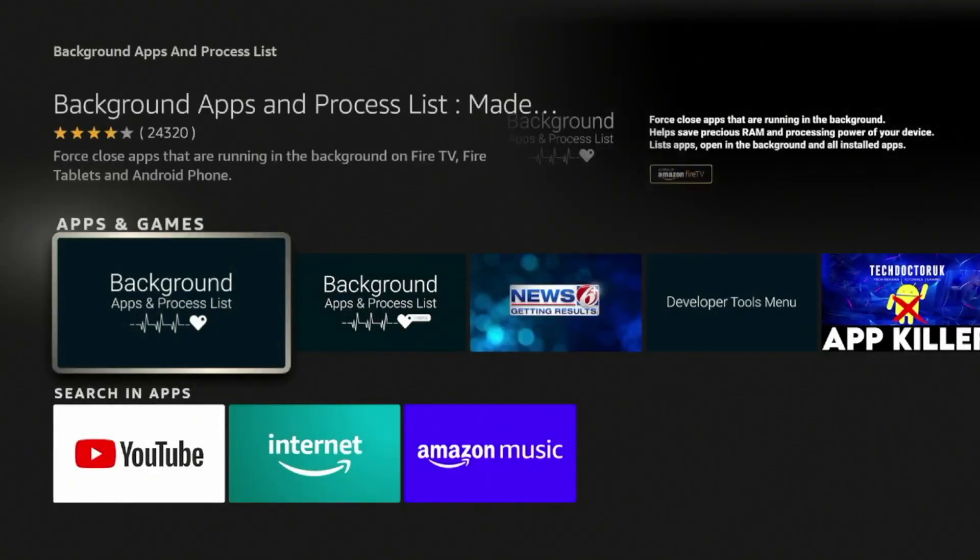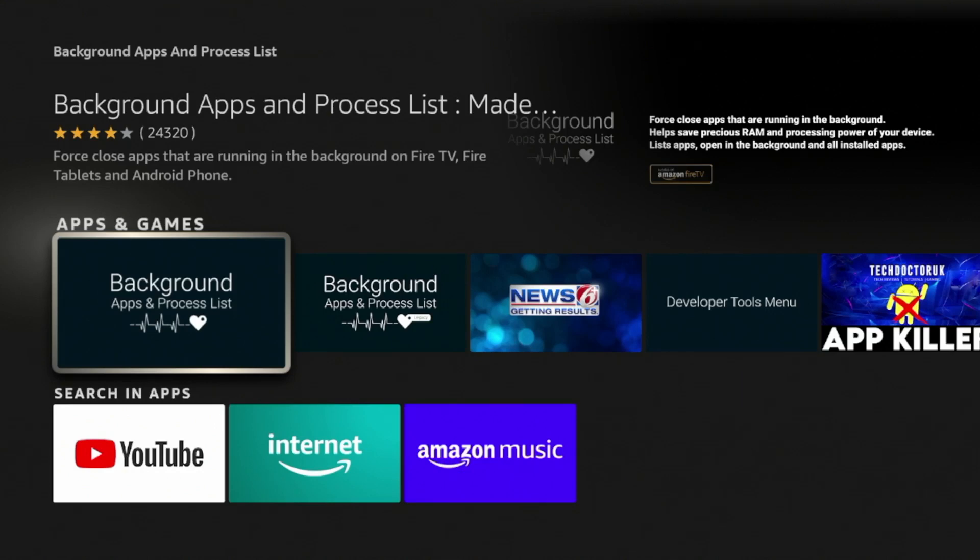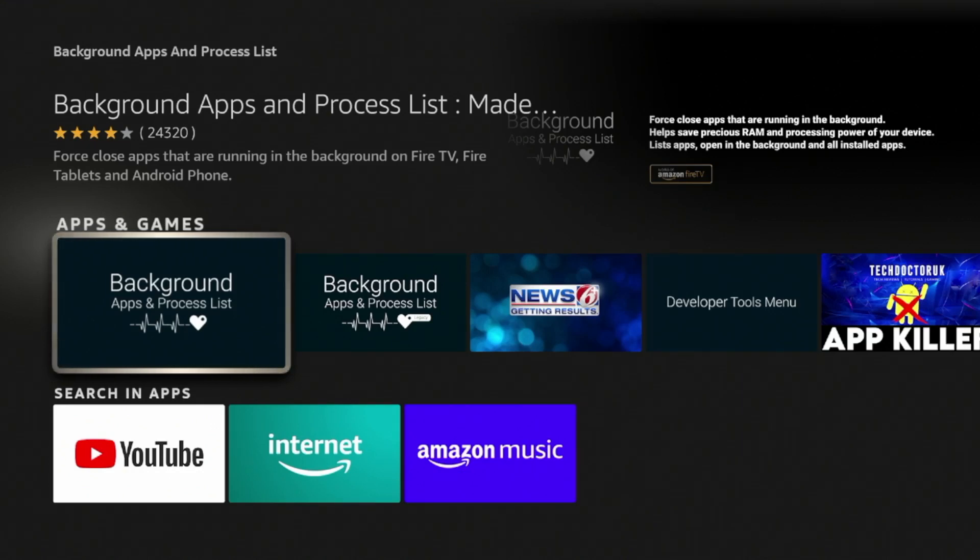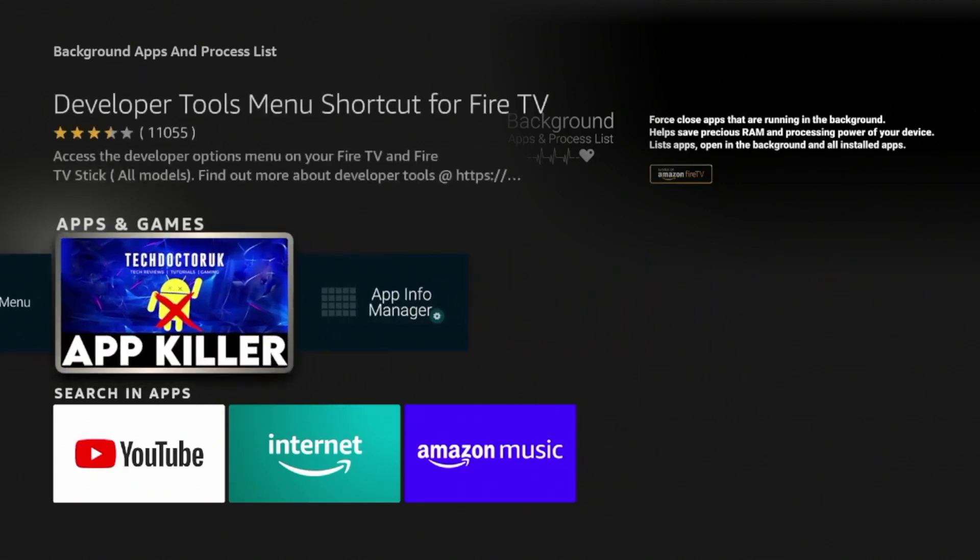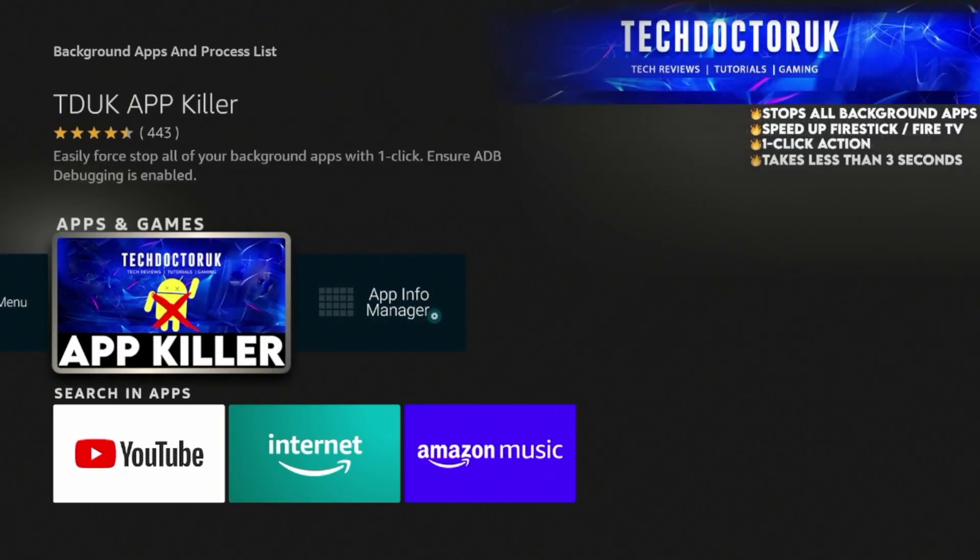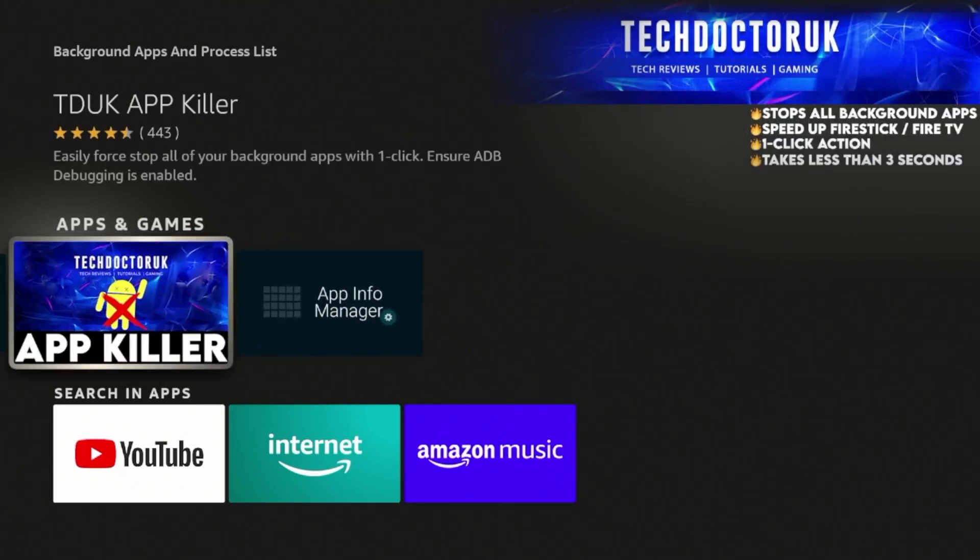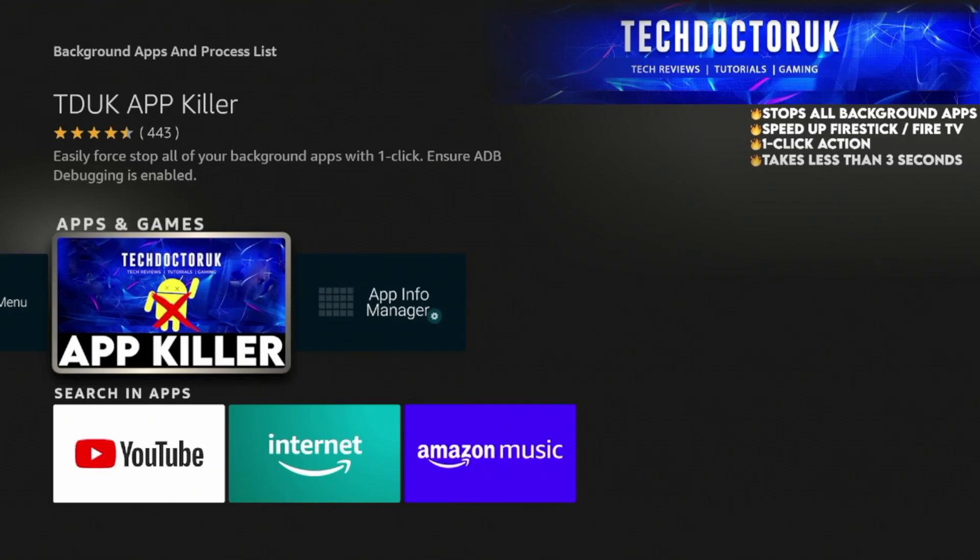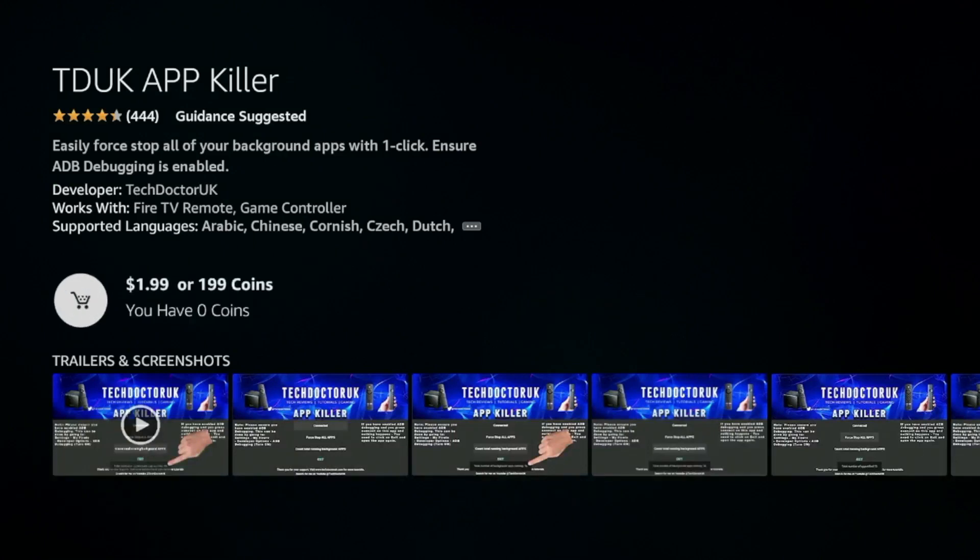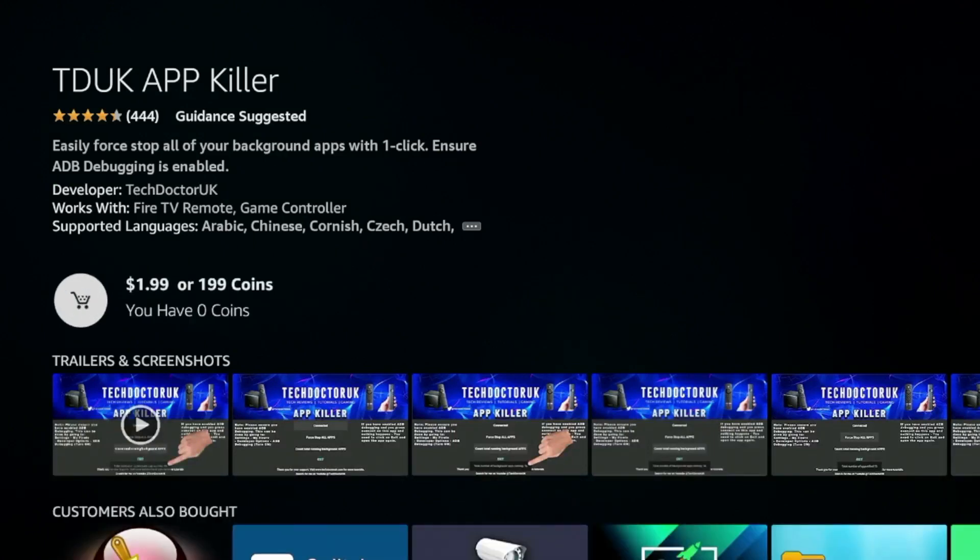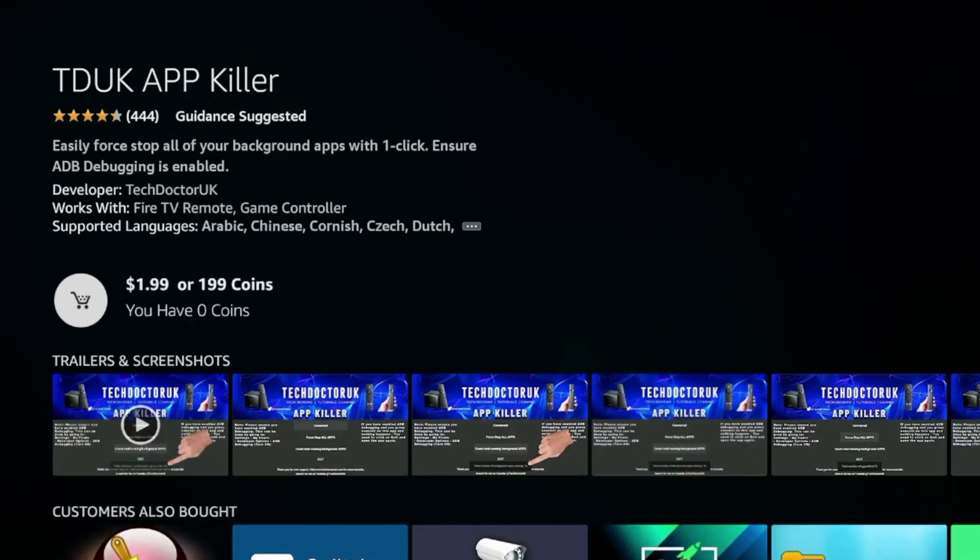Now I won't install it in this example, but similar idea. This one quickly closes your background apps and helps improve device performance. Now if you are looking to spend a little bit for a better and more reliable app, there is one called the TD UK App Killer. Now you'll notice here it does cost I believe a few Euros in the Amazon App Store, $2 in the Amazon App Store to purchase this.